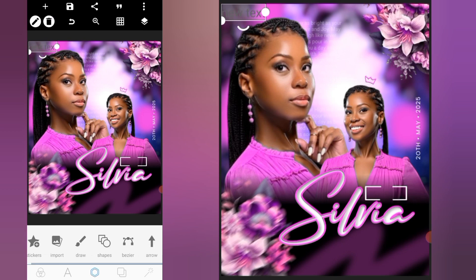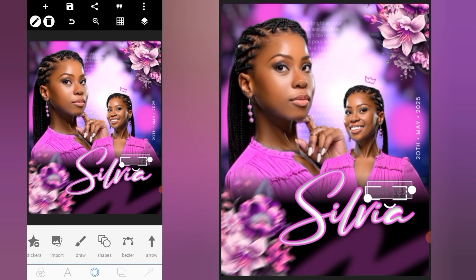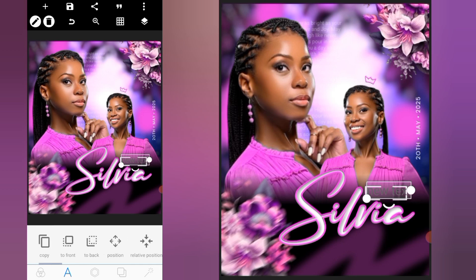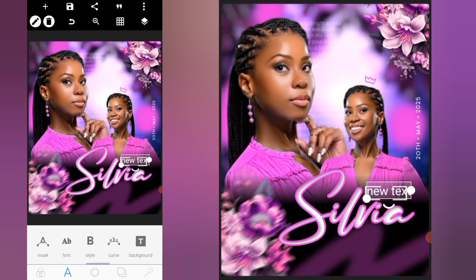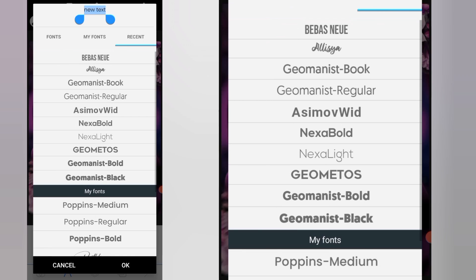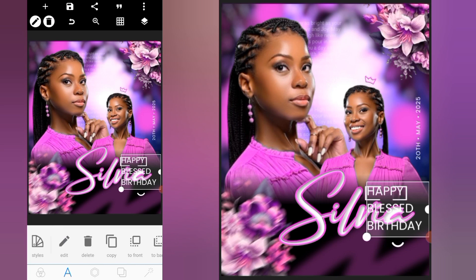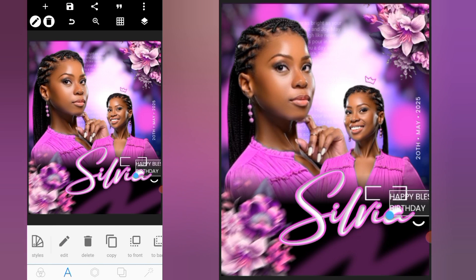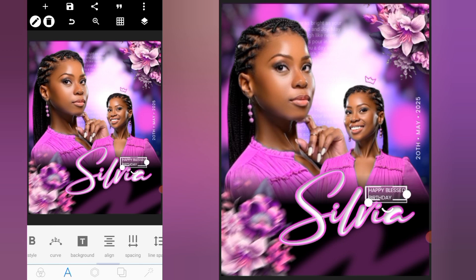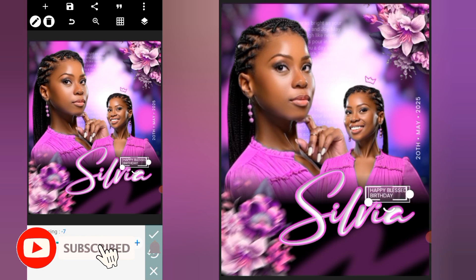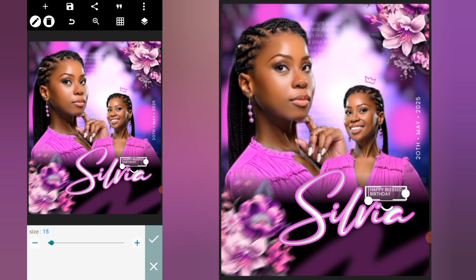Click on the plus icon and go to Text. Position it here, change the color to white, and change the font to Poppins Regular. Head over to Edit and paste the text: 'Happy Blessed Birthday.' Reduce the size, head over to line spacing, reduce the size a bit more, and position it.